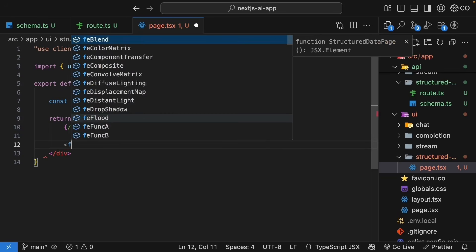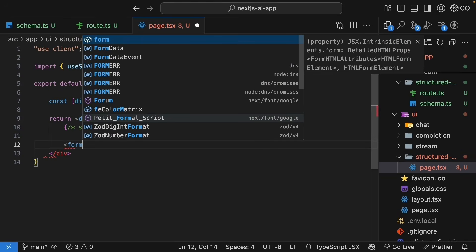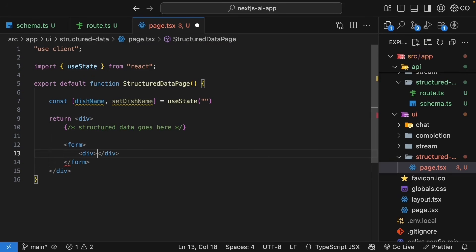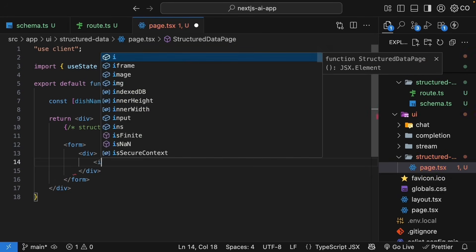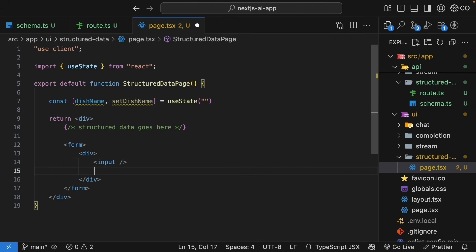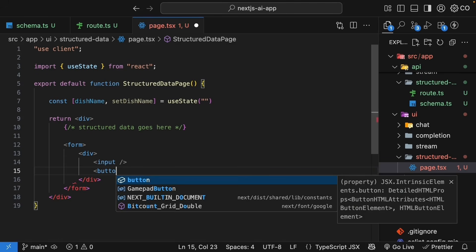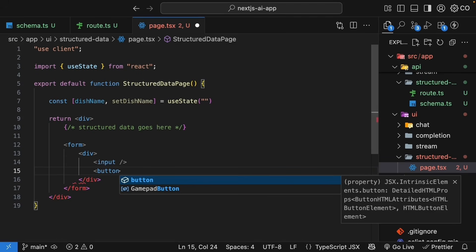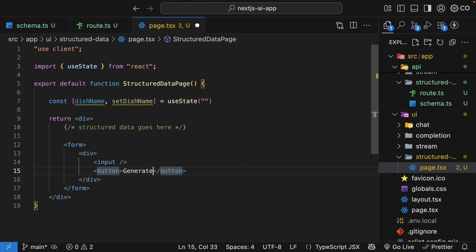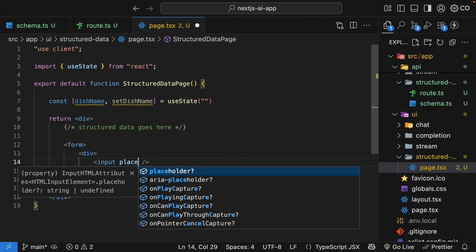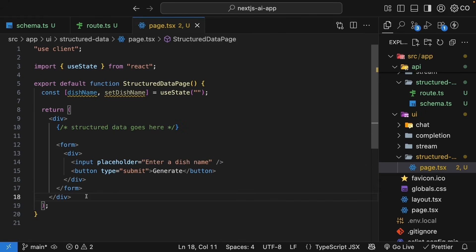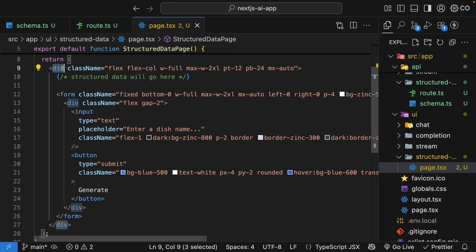So, structured data goes here. At the bottom goes our form. So, form element, we add a div flex container to place the input and button side by side. Let's call this button generate type is equal to submit input placeholder is equal to enter a dish name.